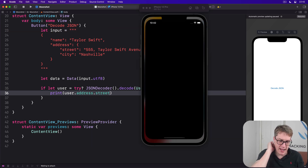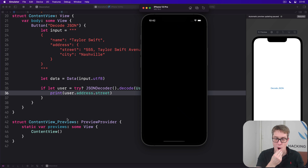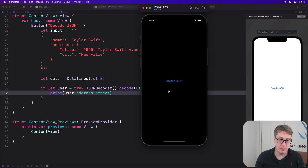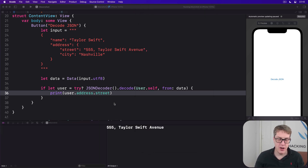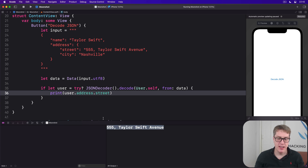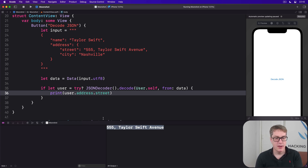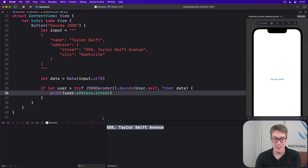Let's run the code. Hopefully when we press this button we should see information being printed. There we go — it's found 555 Taylor Swift Avenue. Again, not her real address.